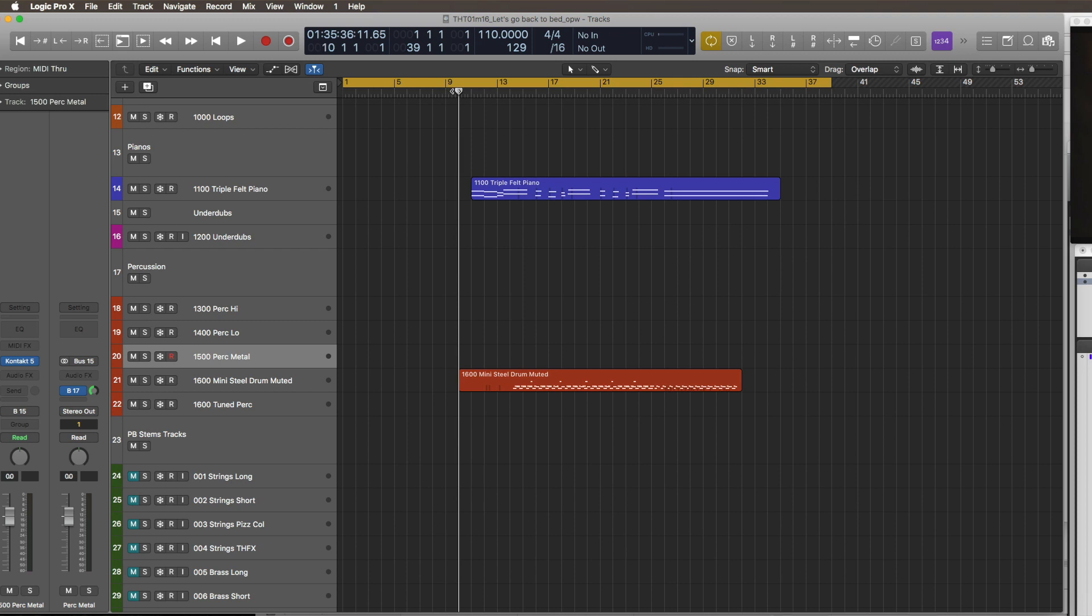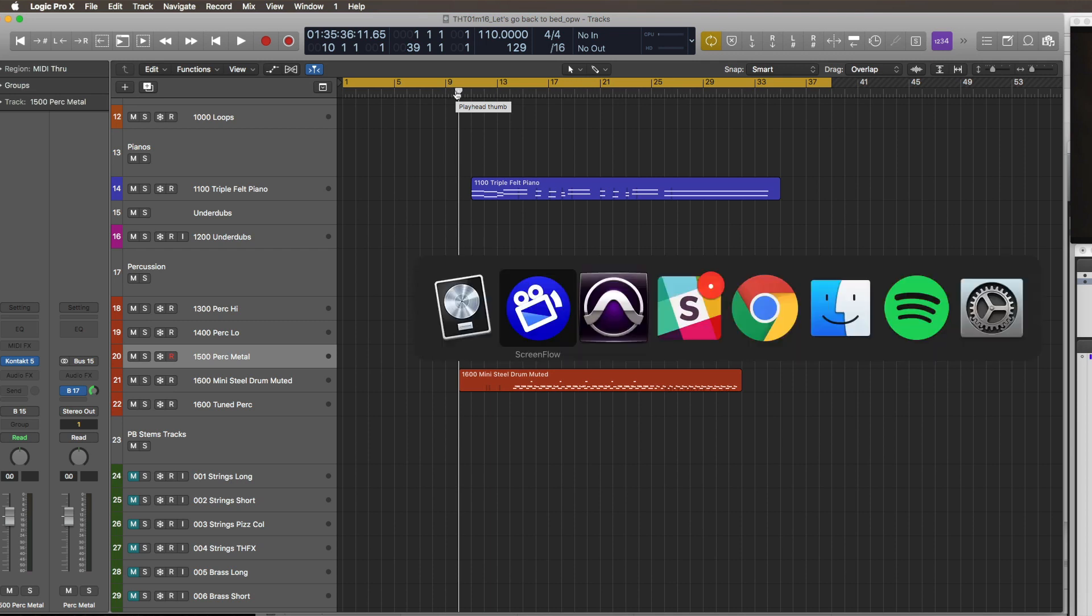I'm going to try and pull stretch it as well, maybe for some high pads for some tension. So I literally just laid this down playing the felt piano and the mini steel drum for this first cue I'm writing. It's cue 1M16.